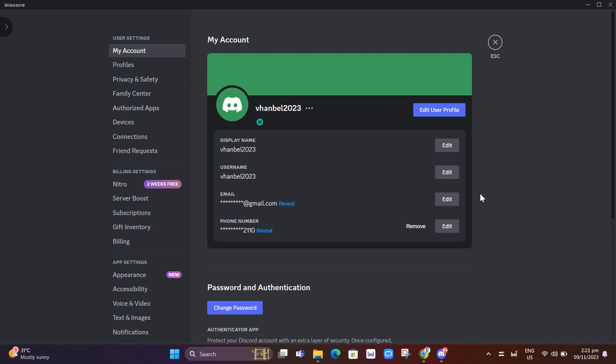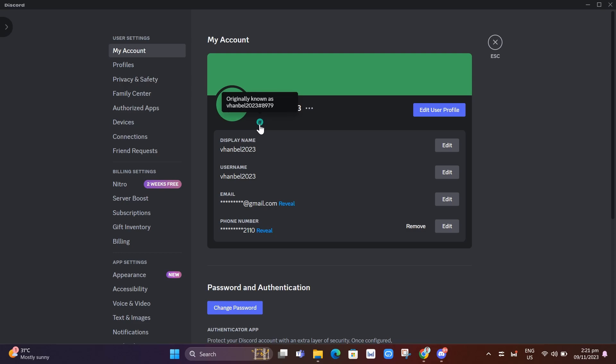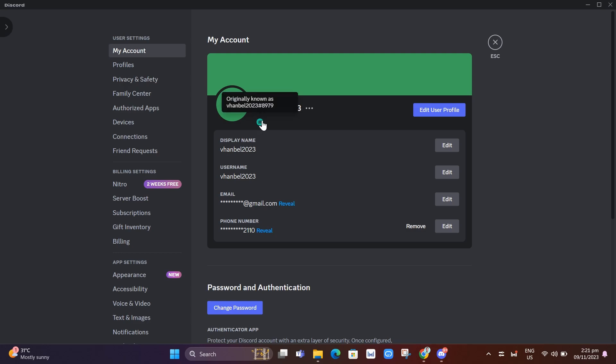The Originally Known As badge on Discord, right here as you can see with a hashtag icon with a green circle, is a badge that's given to you after you've set your new Discord username.